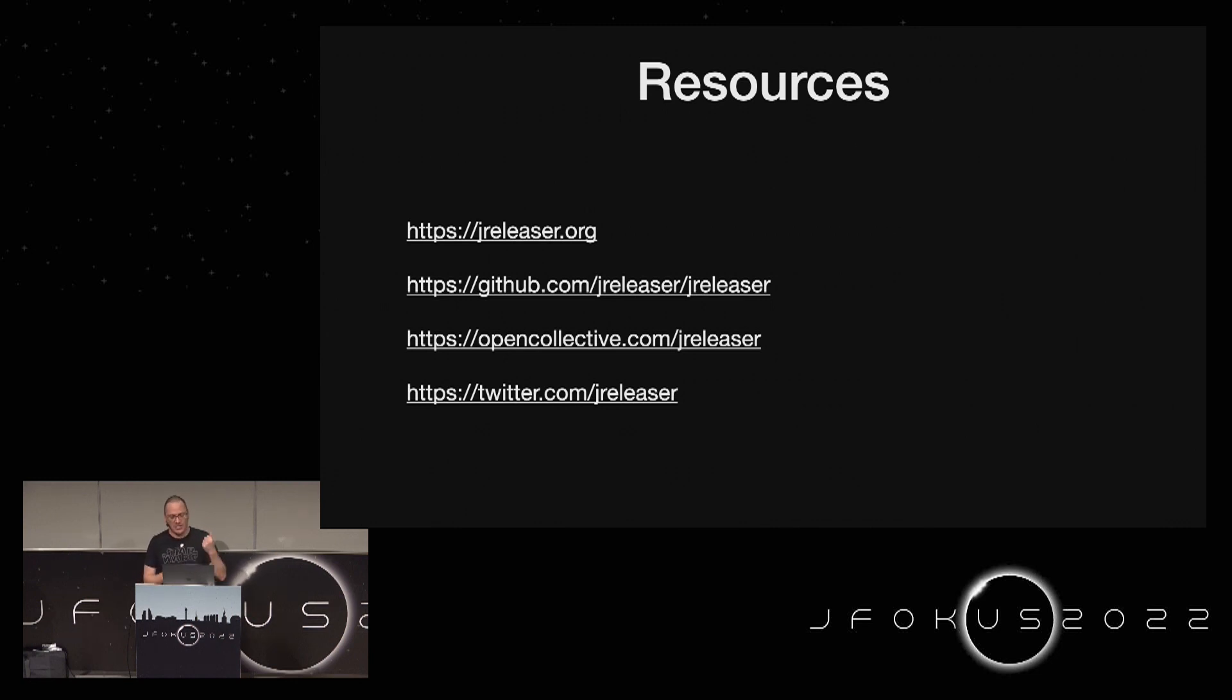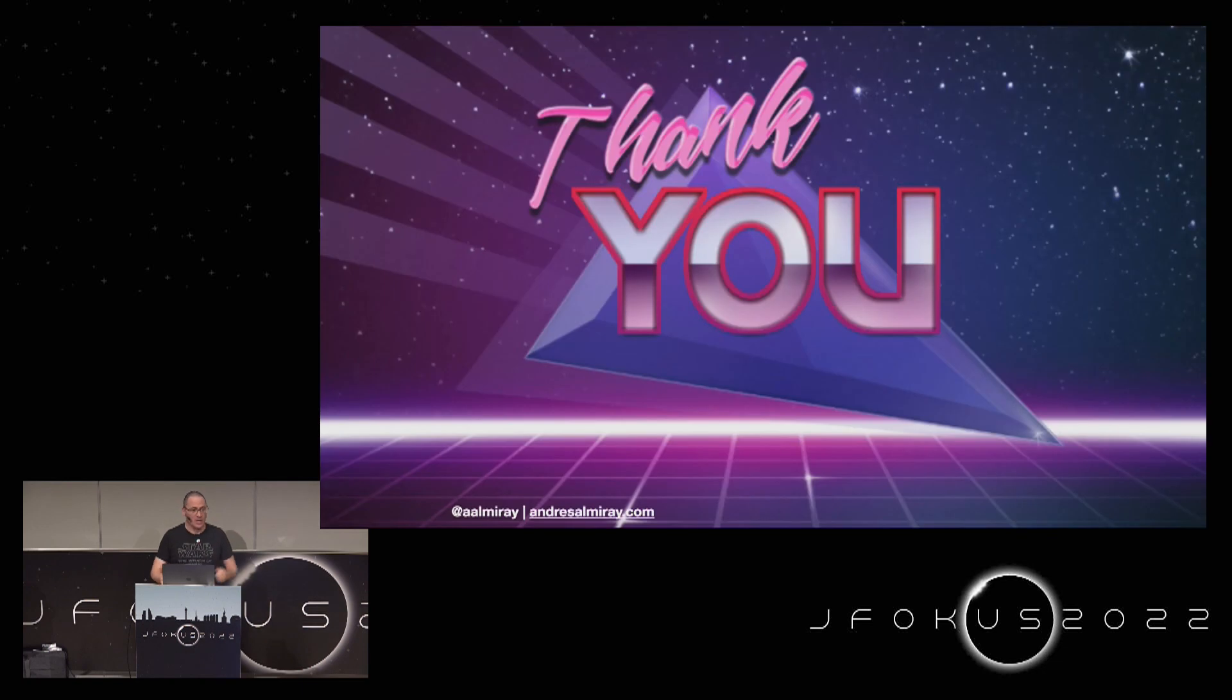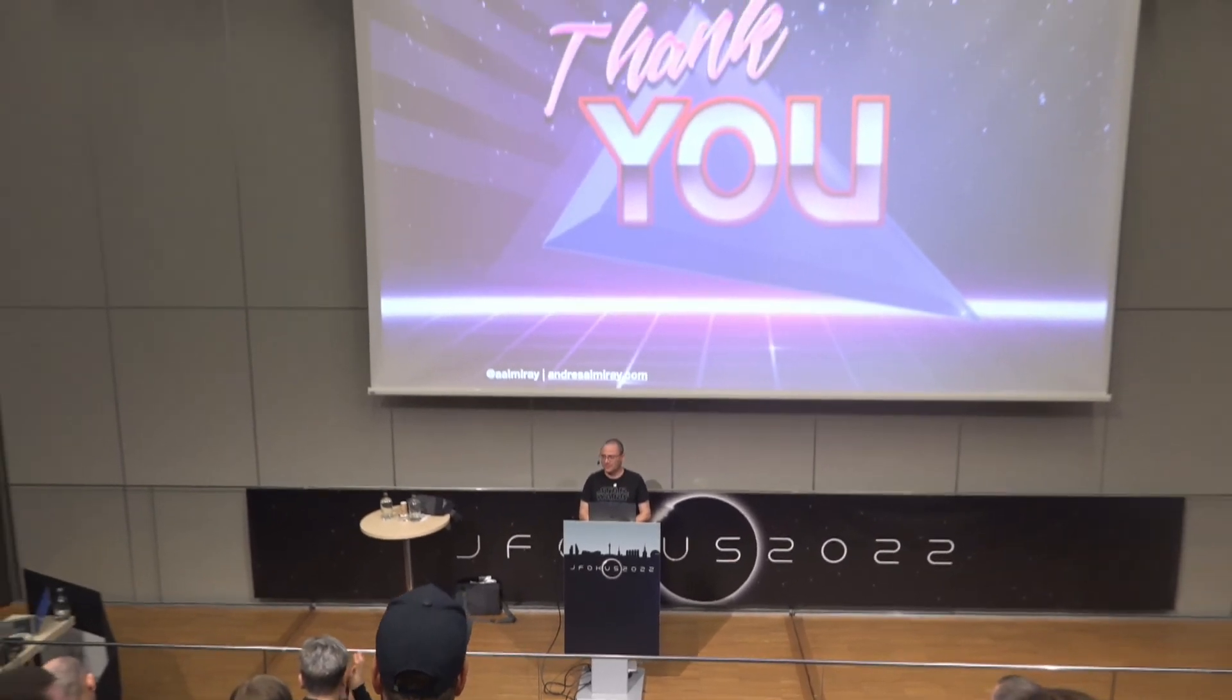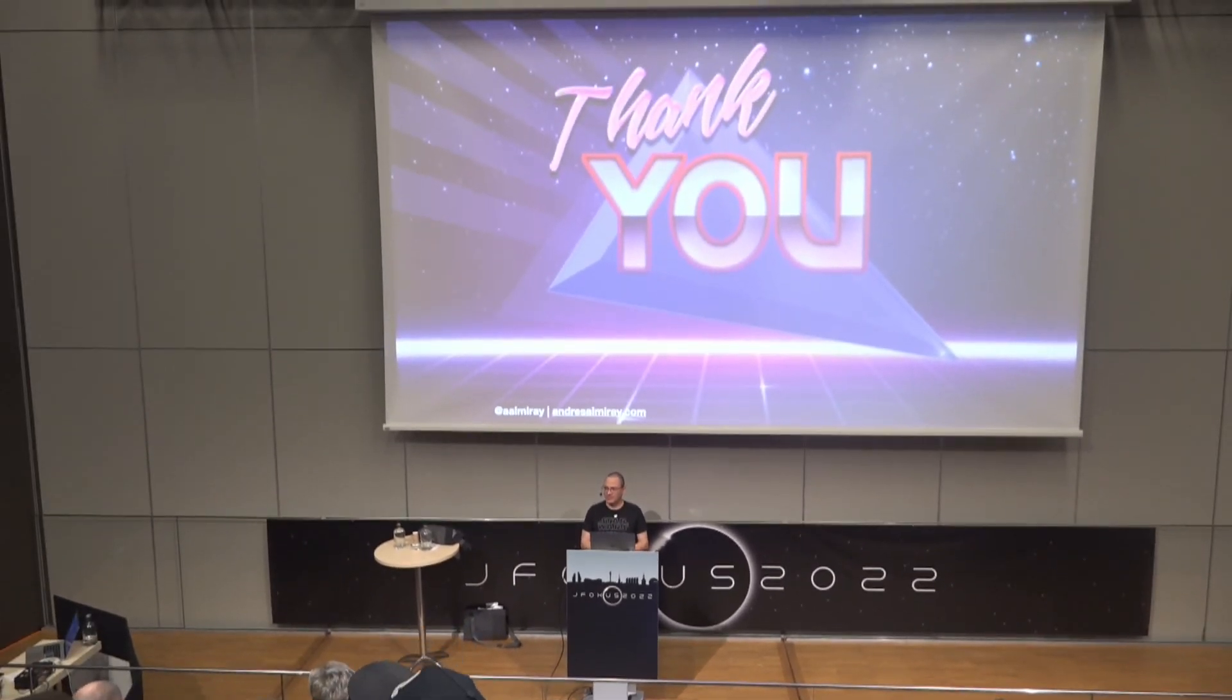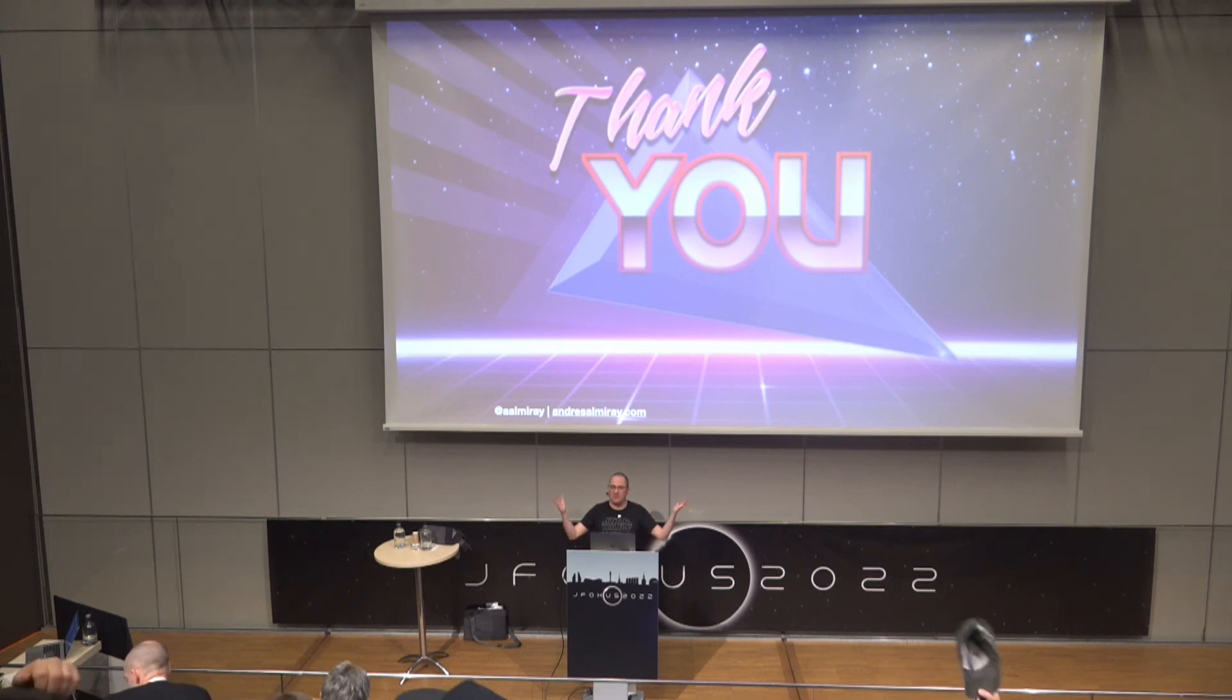So here I have some resources for you. All the documentation you may want to find is on jreleaser.org. The project is hosted on GitHub. We have an Open Collective in case you want to sponsor the project, and of course we have a Twitter account. So thank you very much. I hope you enjoyed this, and if you find the tool to be useful, let me know. And if something fails, also let me know, and that's how we can make it better. Thank you for your time. I don't know if you have any questions or if you want to rush into the keynote room, but yeah, here I am. If not, well, find me on Twitter or GitHub.